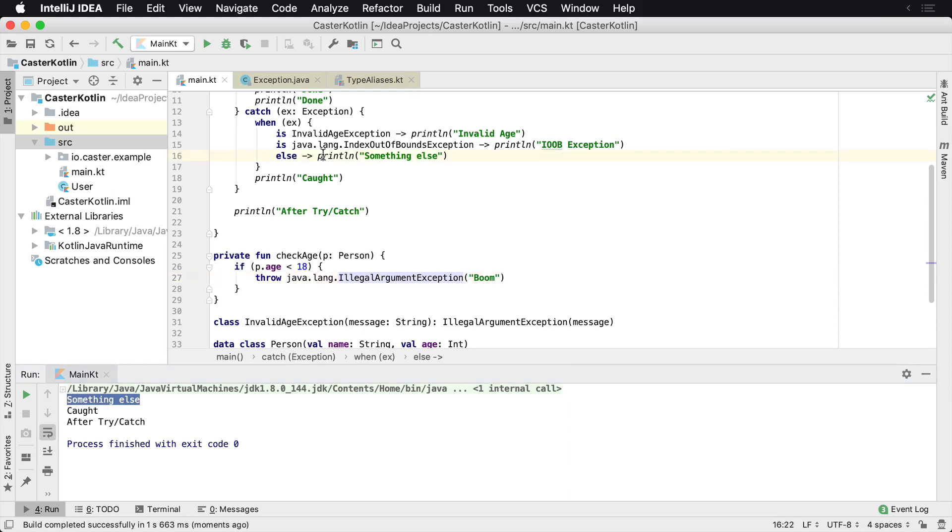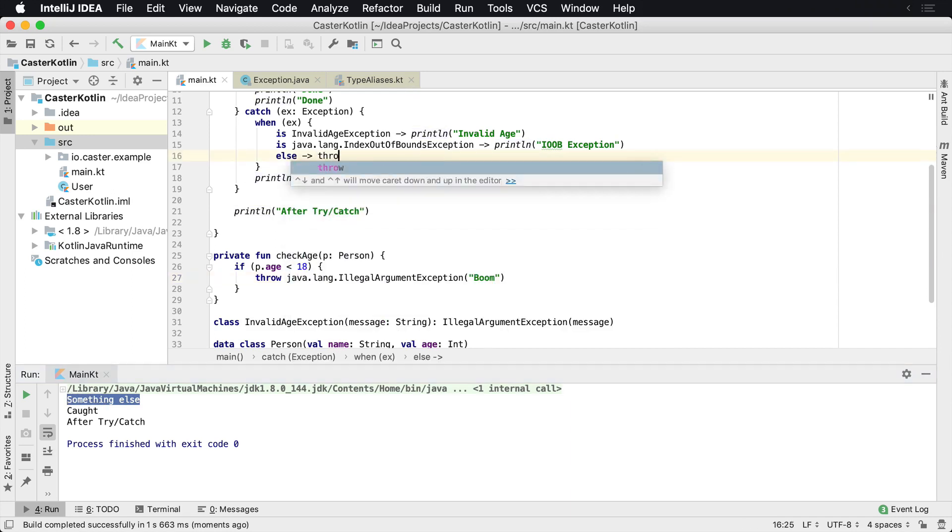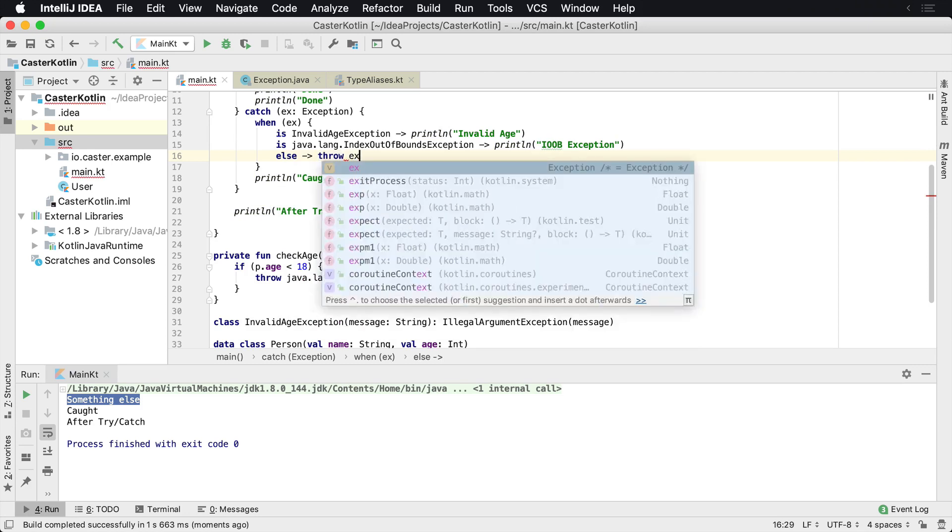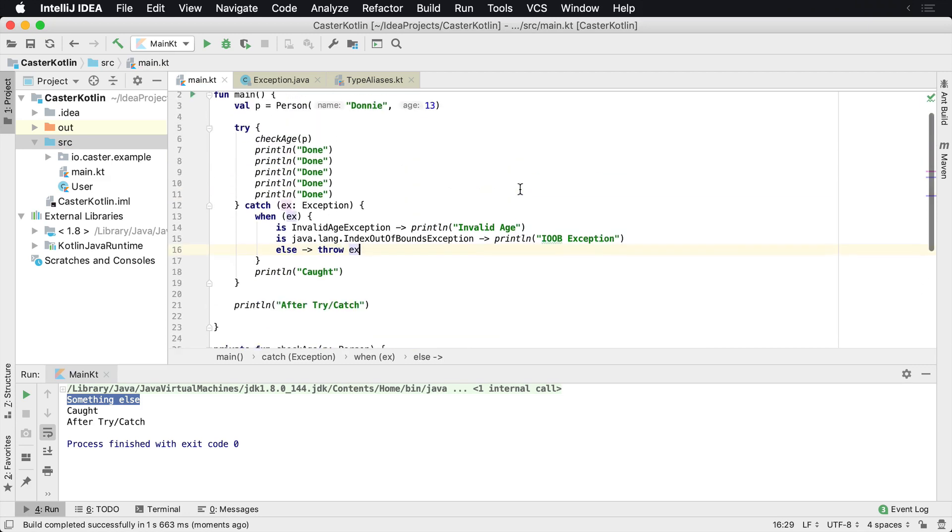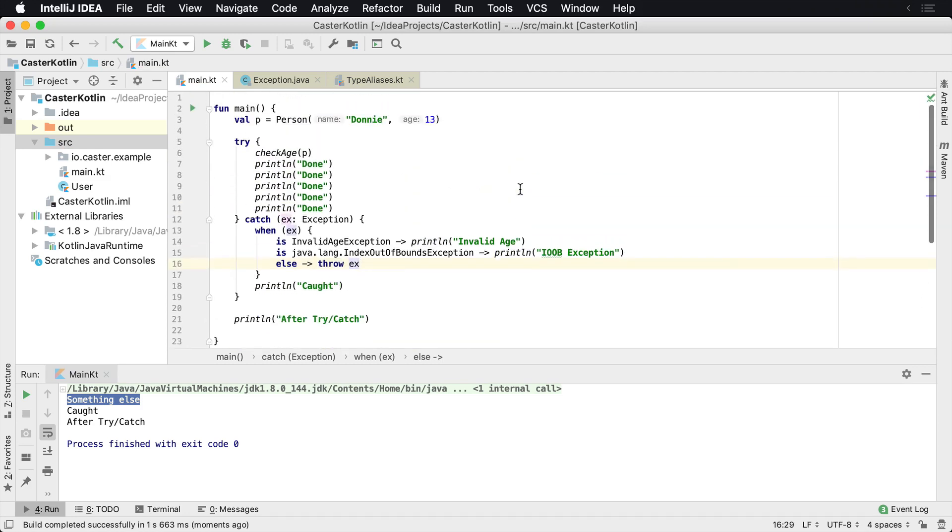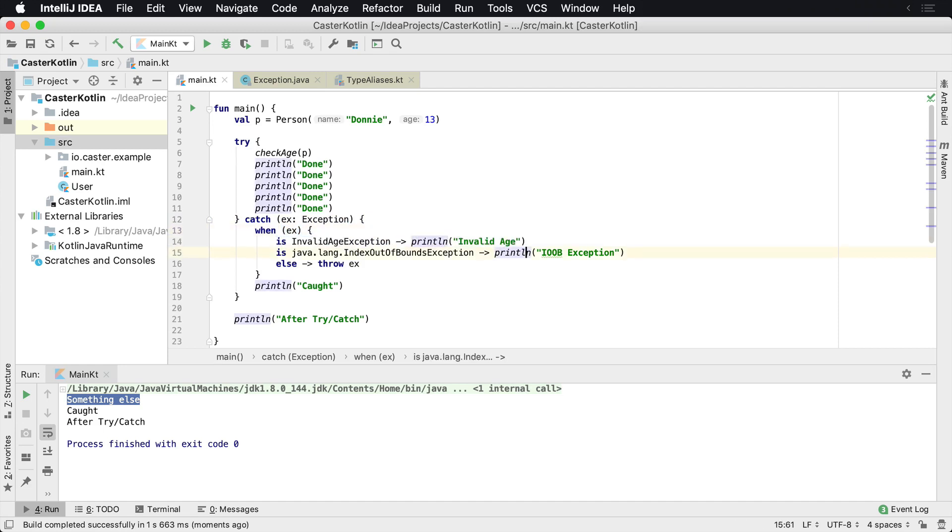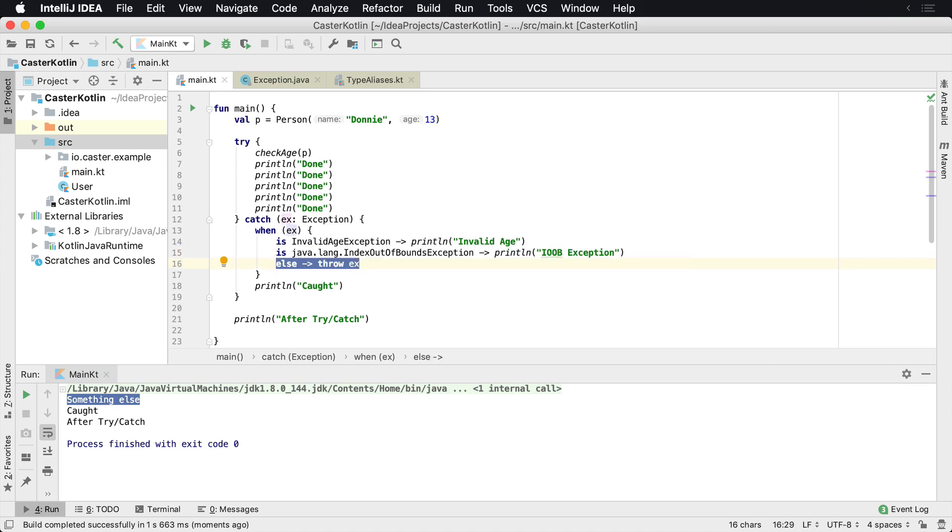Now, a lot of times what you want to do is you want to go ahead and rethrow that exception because you are not sure what's happening here. So you want to just say, hey, you know what, here is the example. We have the exceptions come in. And when the exception is an illegal age exception, do this. When it's an index out of bounds exception, do something else. Otherwise, I don't know what to do with it. Just throw this. Maybe someone further up the stack will catch it.